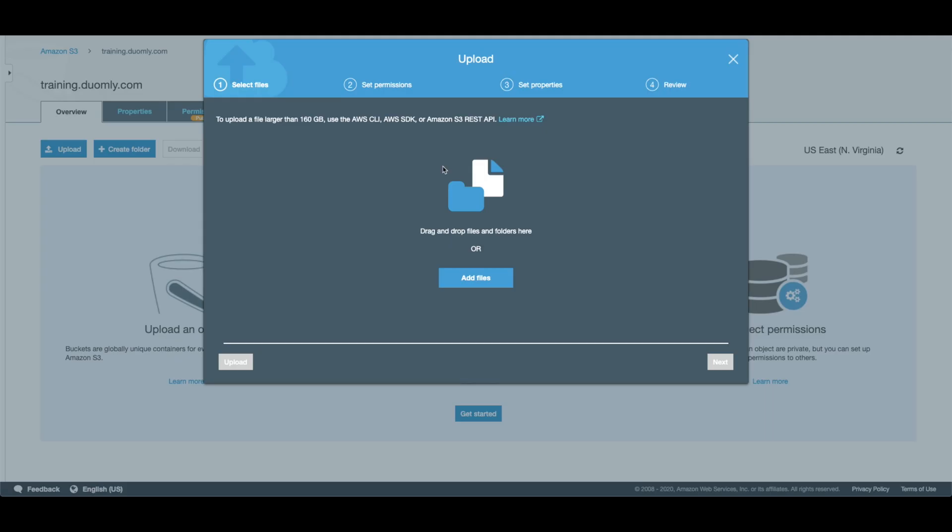We can come back to AWS. We need to move our files inside the bucket that we would like to host. Let's see how I did it. I already created a simple website.